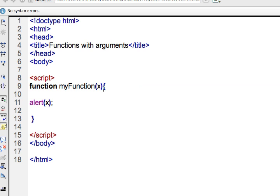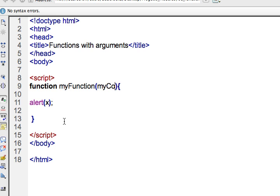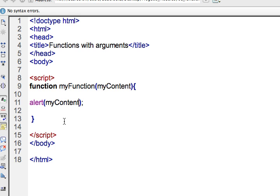So data that you create and send to myFunction will be accepted and it will be stored inside this name, whatever name you choose, as long as it's not a keyword. And now you can reference that throughout the life of your function. So again, I just call it myContent, come down here and call it myContent, make sure I have the same name.